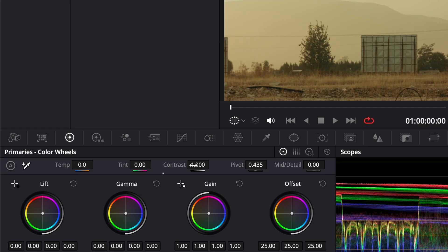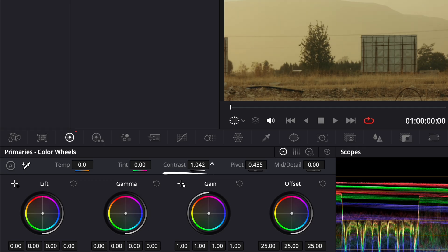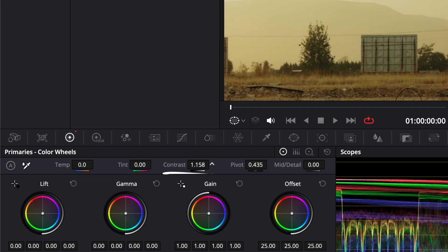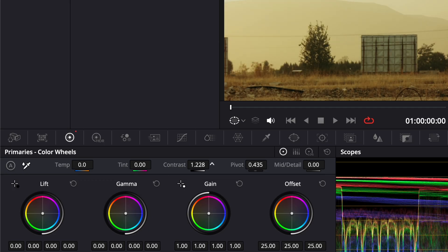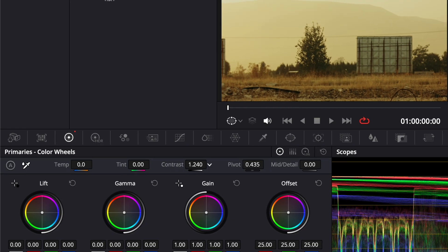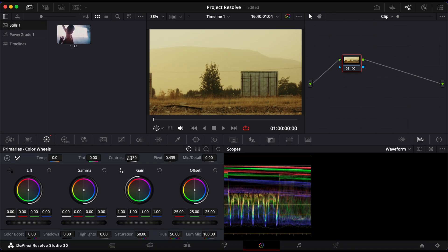Now, let's adjust the overall contrast to cut through the haze. Set the contrast control to around 1.2. This immediately helps deepen the image and reduce that washed-out look.